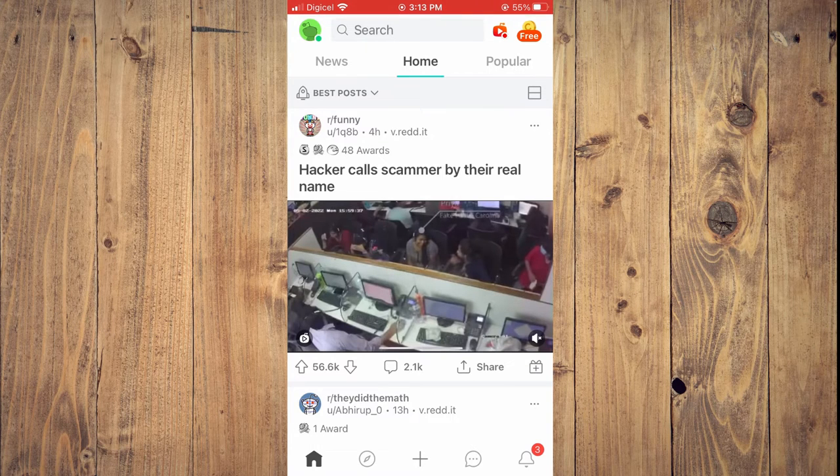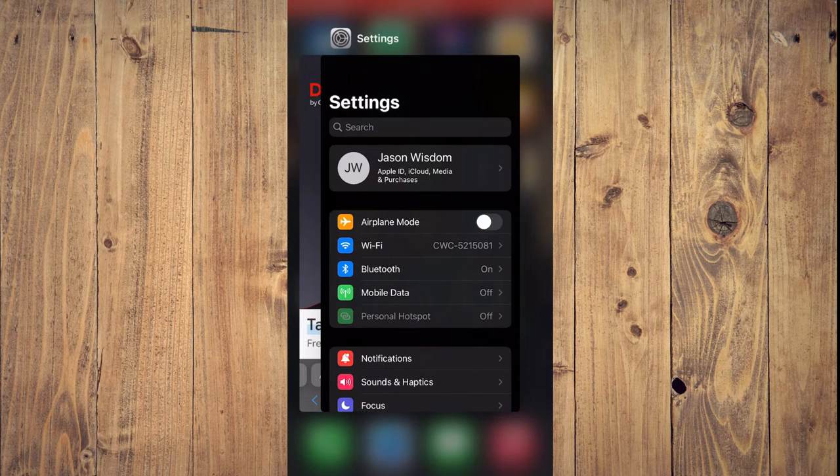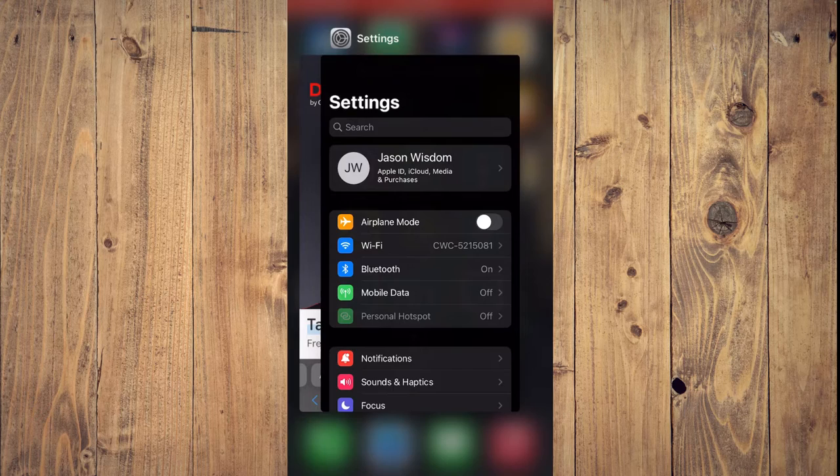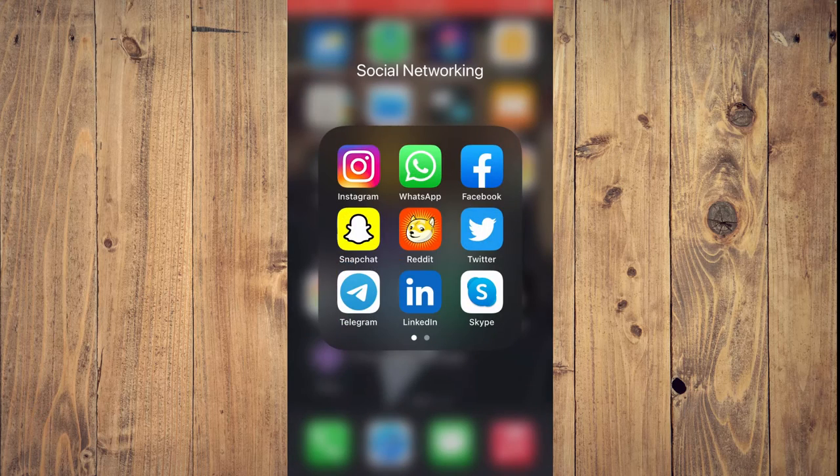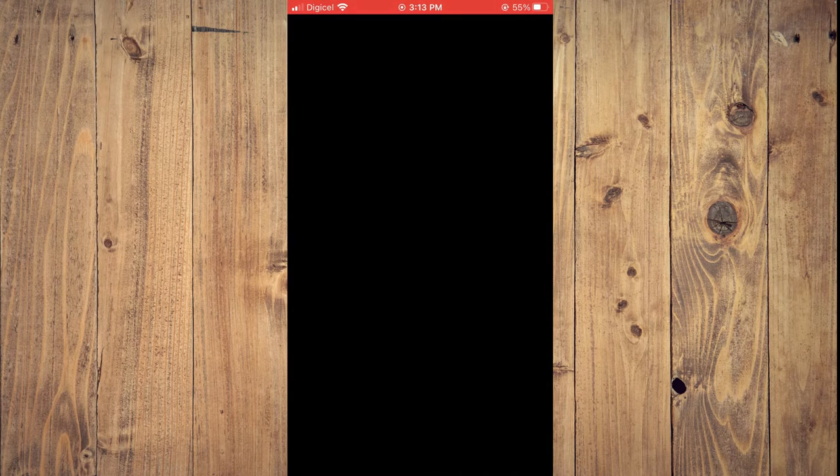First off, you should close Reddit. After you have closed Reddit, I would recommend that you go into Safari.